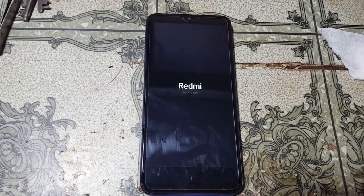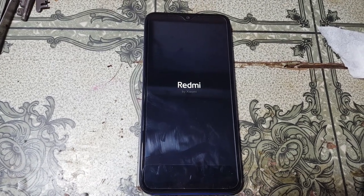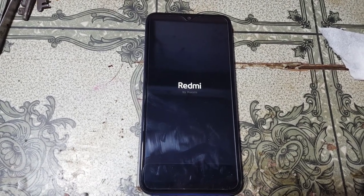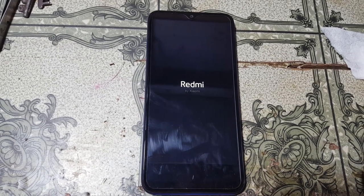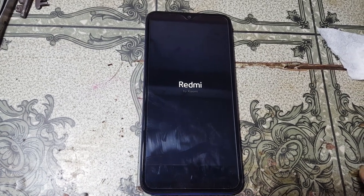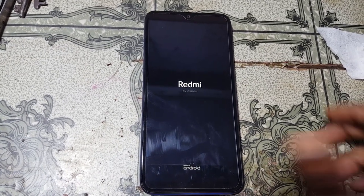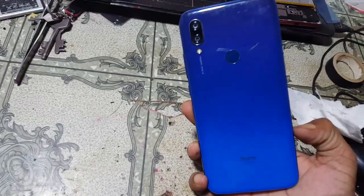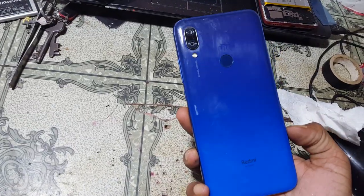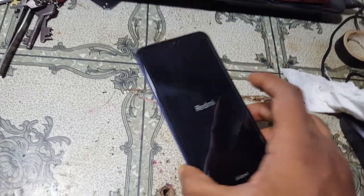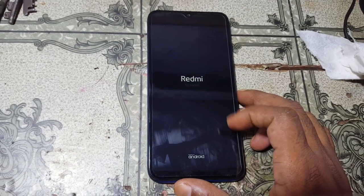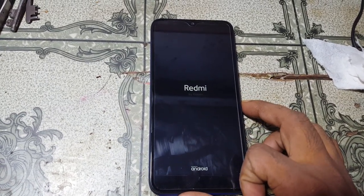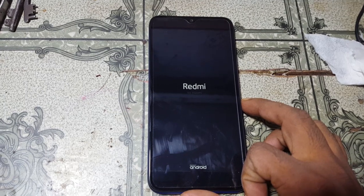Hey, what's up guys, welcome back to my channel. In this video I'm going to show you how we can remove Google account lock from Redmi 7 without any computer and without any software box. If you have not subscribed to my channel then please do subscribe and share this video with your friends. Let's begin the video.